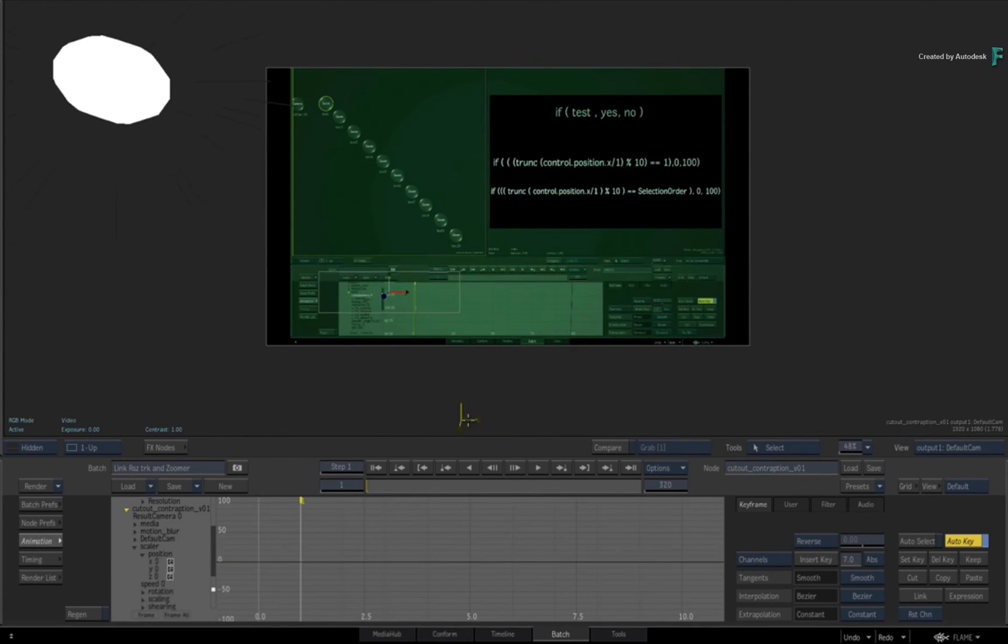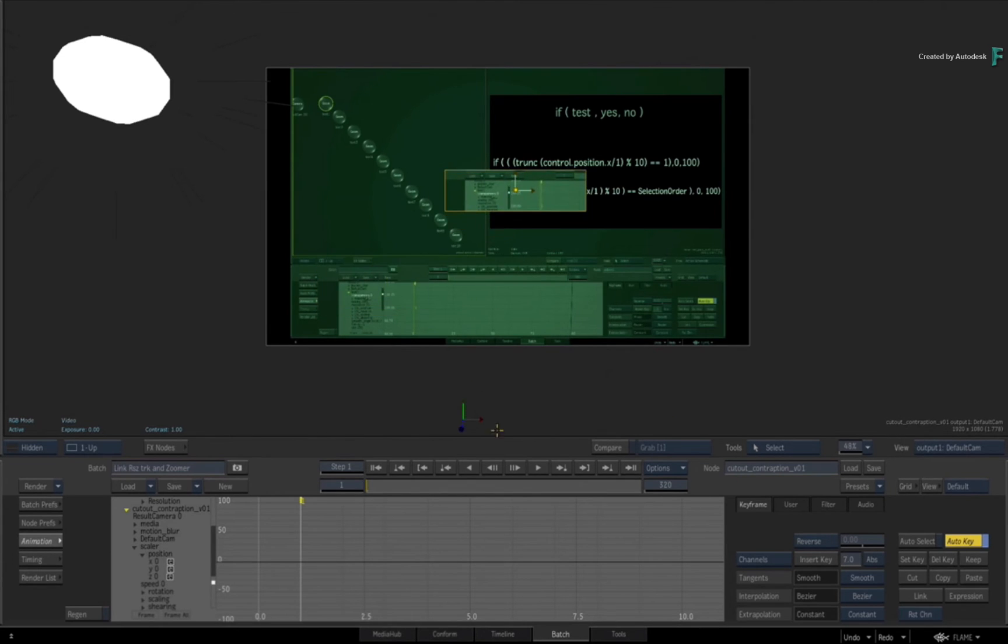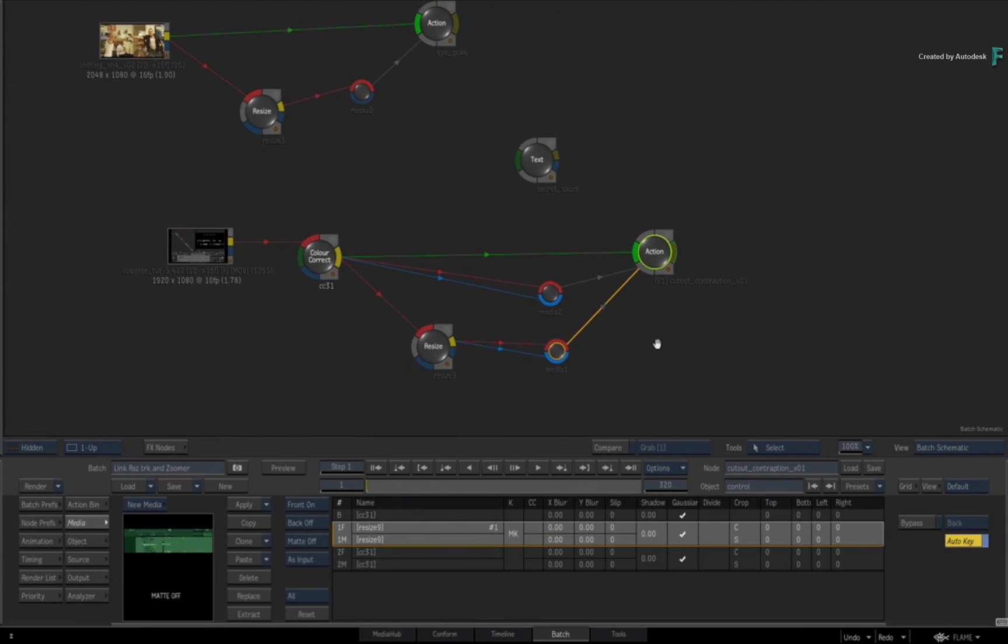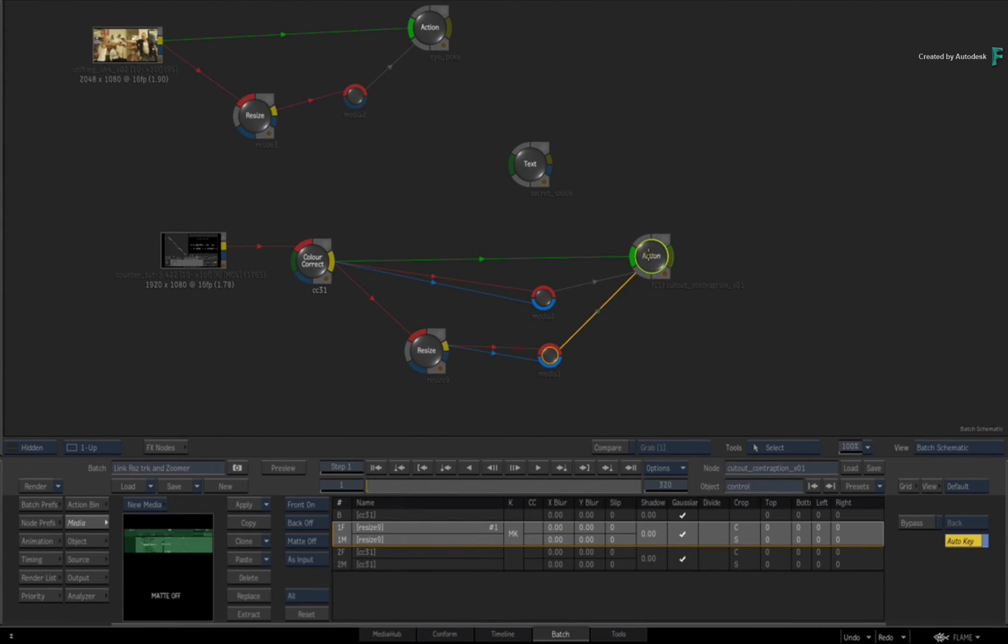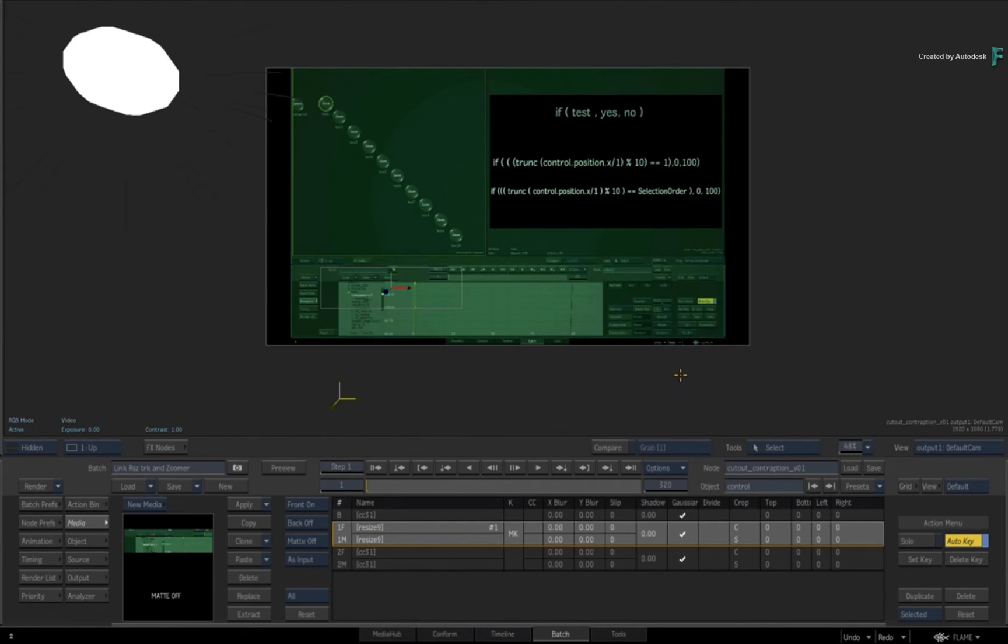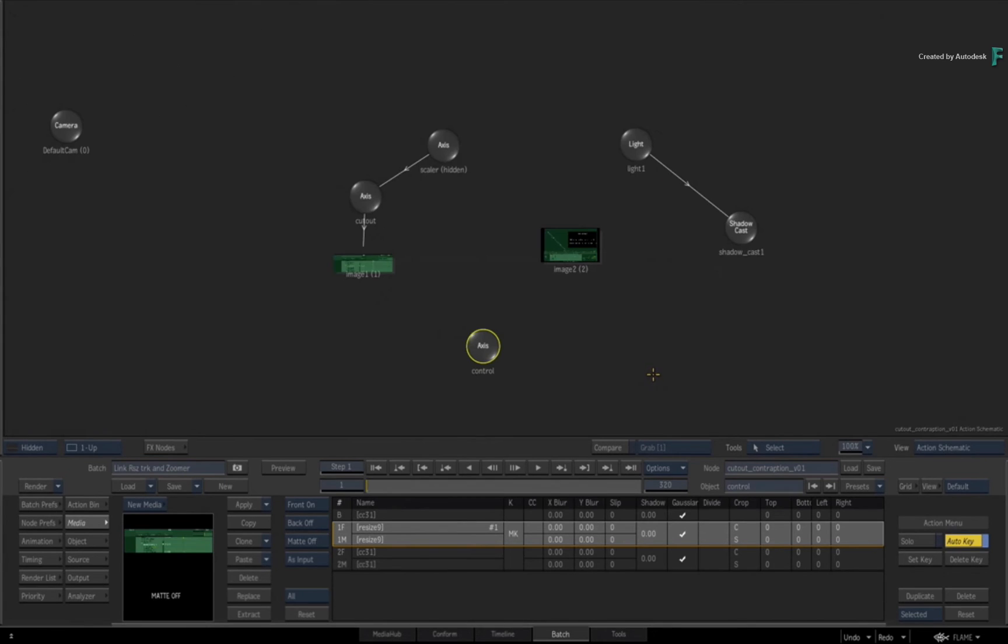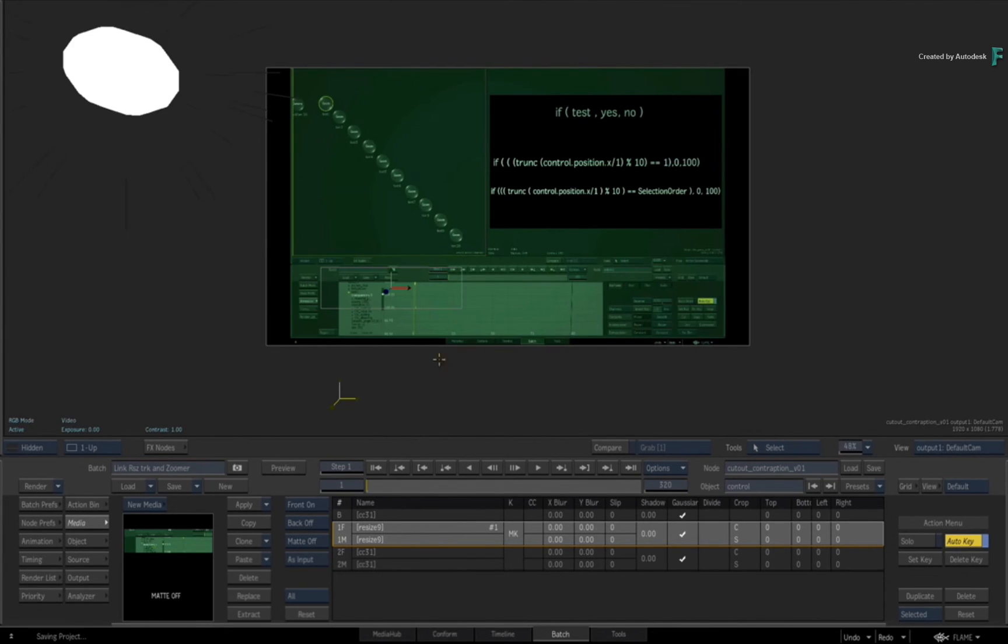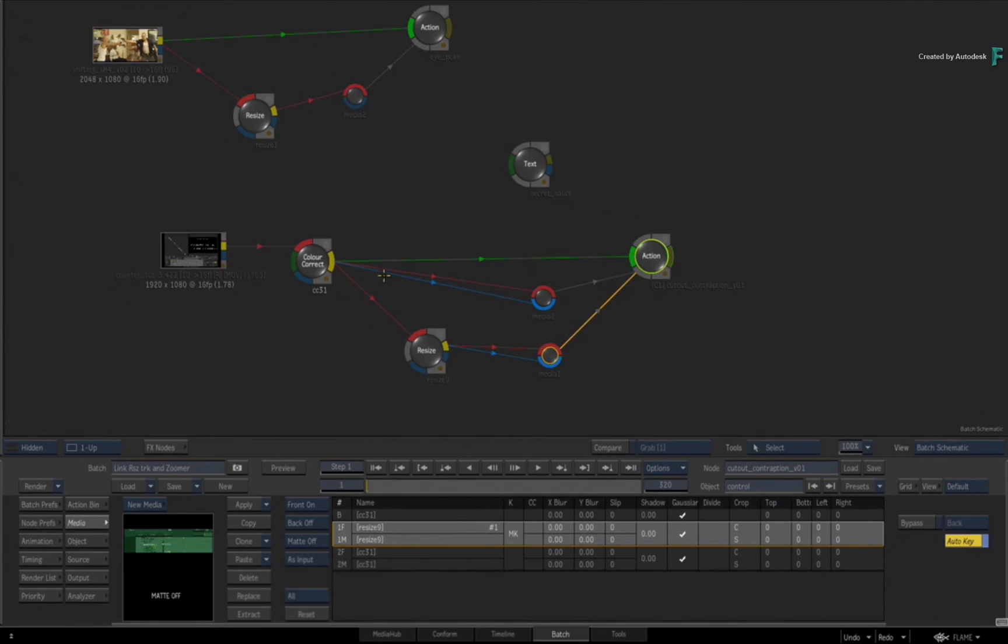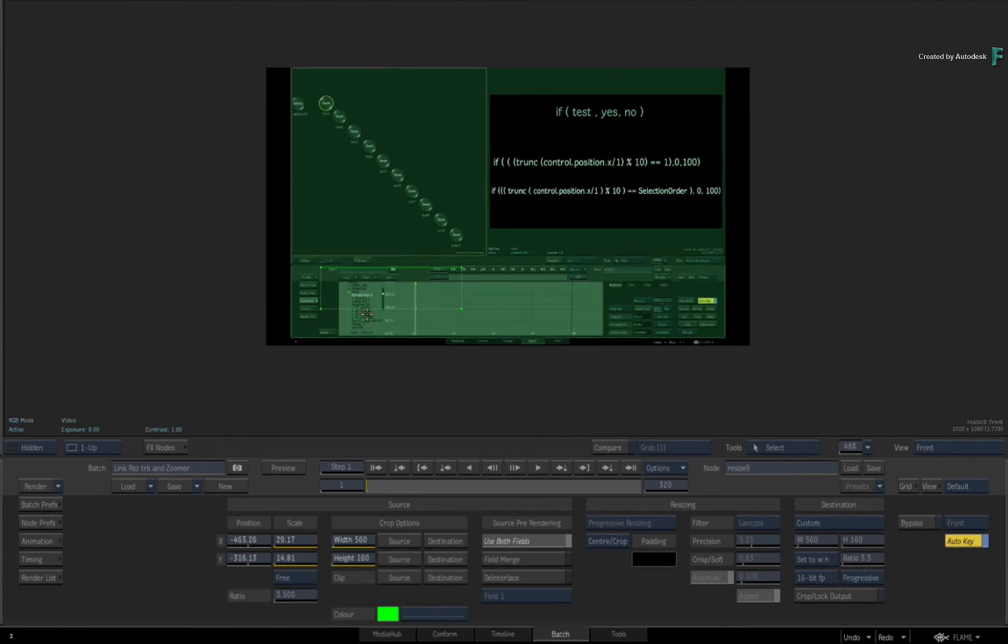Once you have that done, any time you move this guy from a range of 1 to 900, it'll slide up whatever portion of the screen you have seen fit to zoom on. One thing I want to show you is that this small cutout is set for 560 by 160.